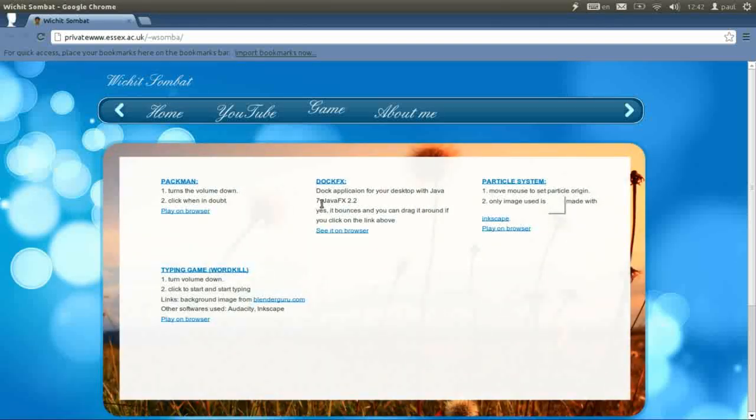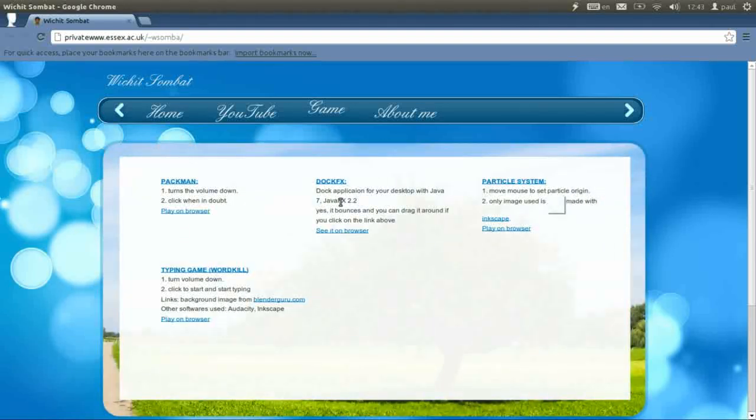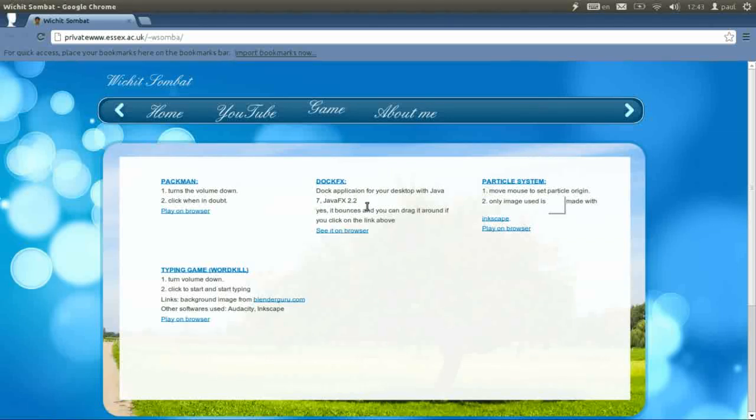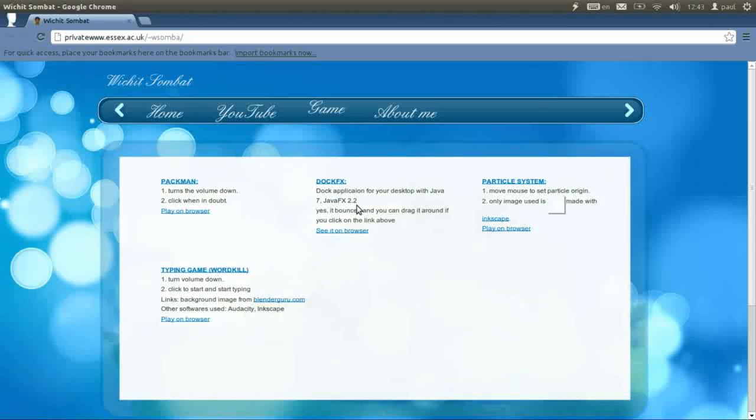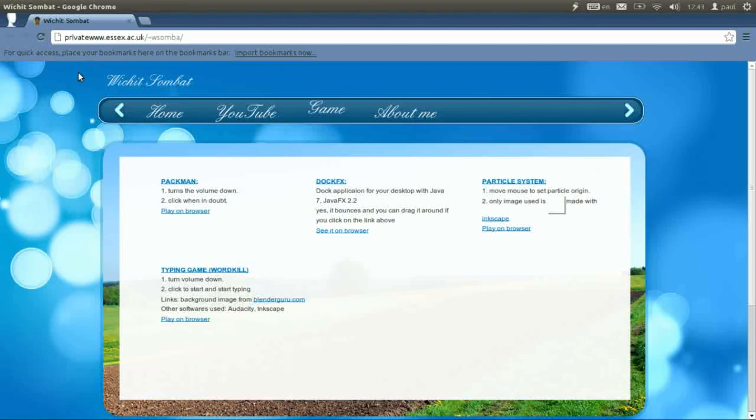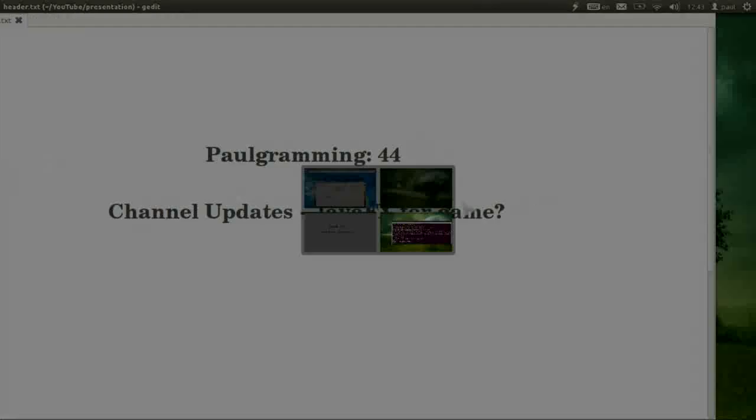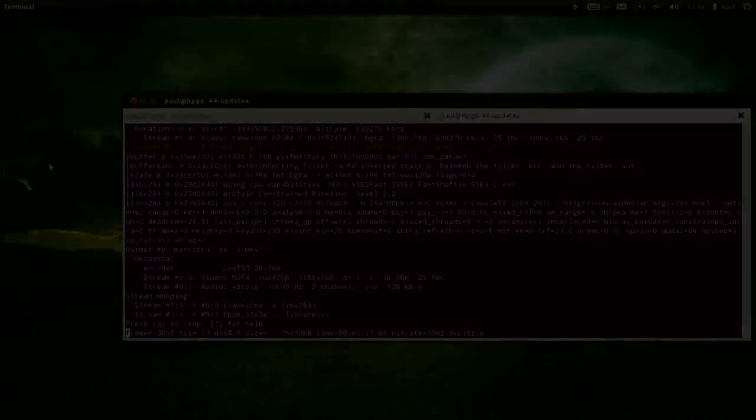I believe from update 7 the JavaFX is already included in the JDK so you don't need the extra installation for it. Okay, have fun coding and thank you for watching. Goodbye!